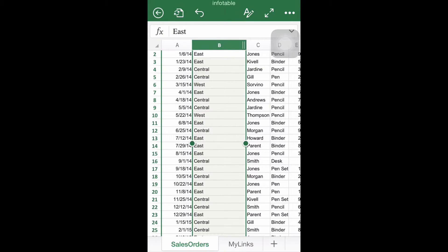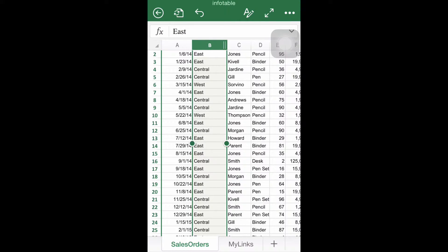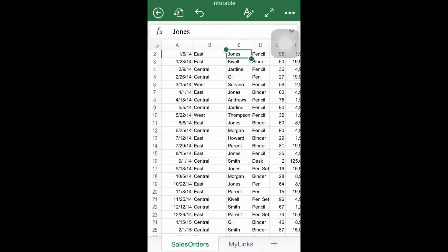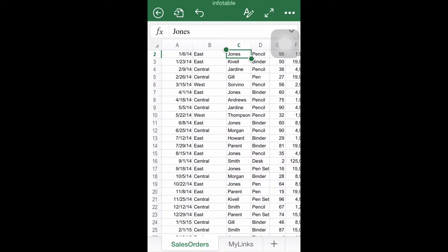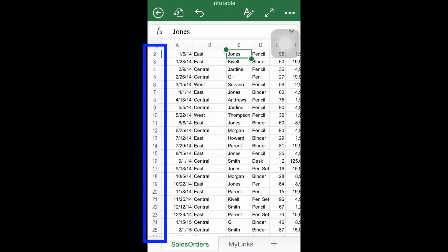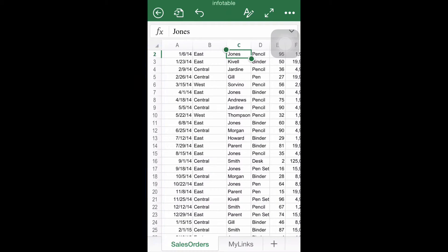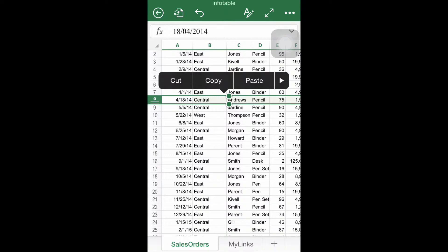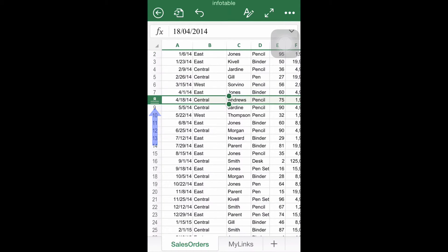Step number two, adjusting rows. A similar process has to be undertaken in order to adjust the size of any row. But instead of clicking a letter designating a column, one of the numbers at the far left has to be tapped. As before, a green square will appear, signaling that the row is ready to be adjusted.